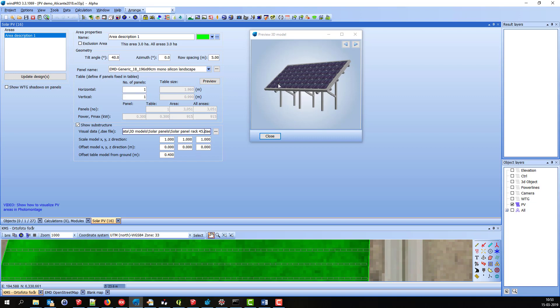The PV panels can be arranged in tables. If I try to change these numbers, you can see both the update designs here, which is updating how it looks like here on the map, and the Preview button becomes green.